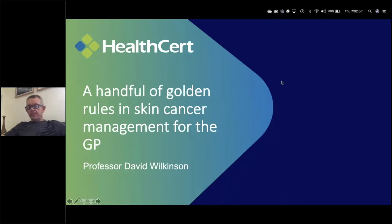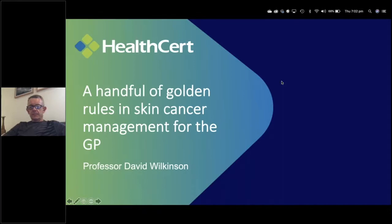Professor Wilkinson was the founding presenter of the HealthCert Skin Cancer Program and has presented the Professional Certificate of Skin Cancer Medicine over 60 times. The course has now been attended by over five and a half thousand medical professionals from around the world, and David's experience has been shared amongst many colleagues globally.